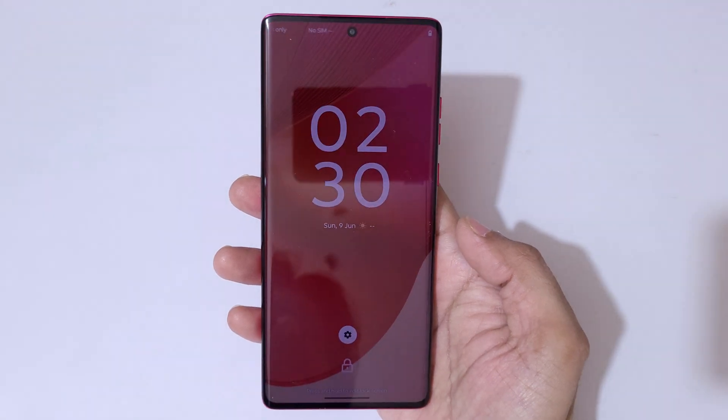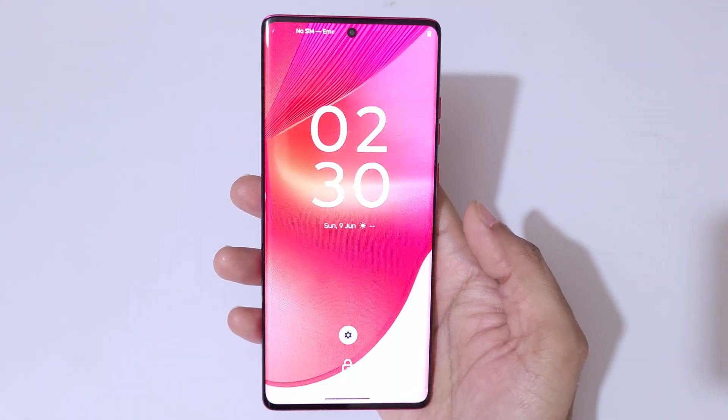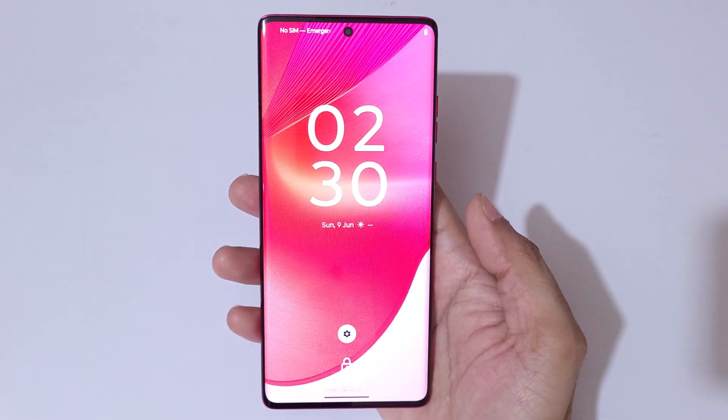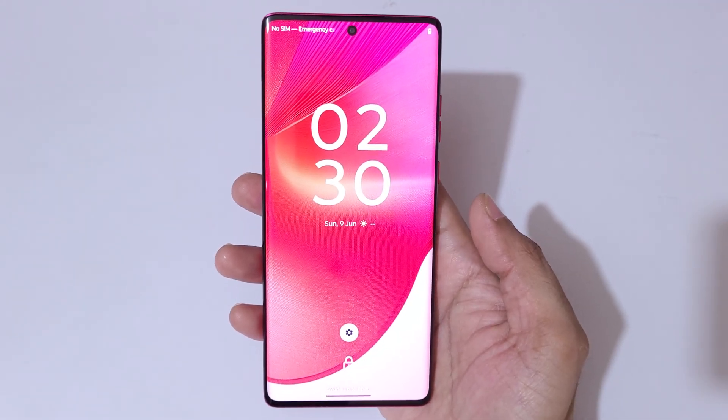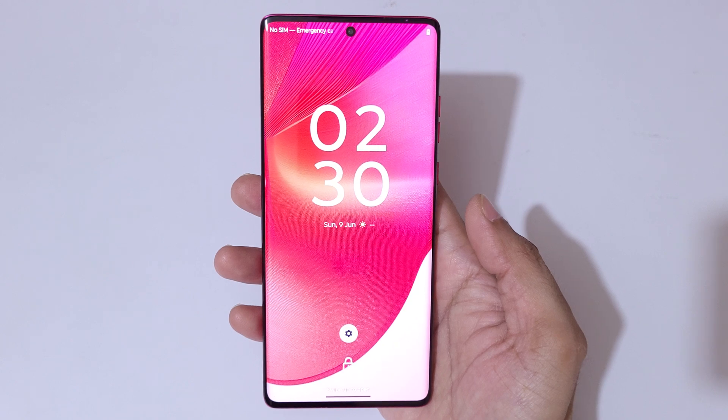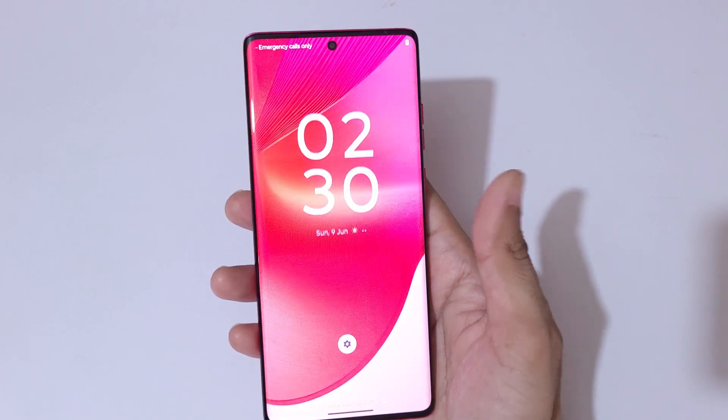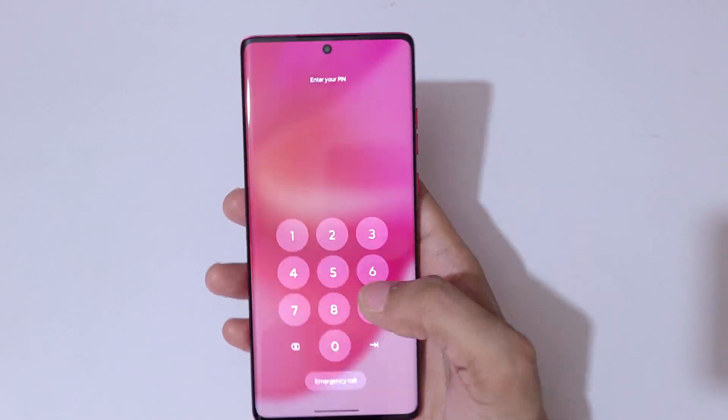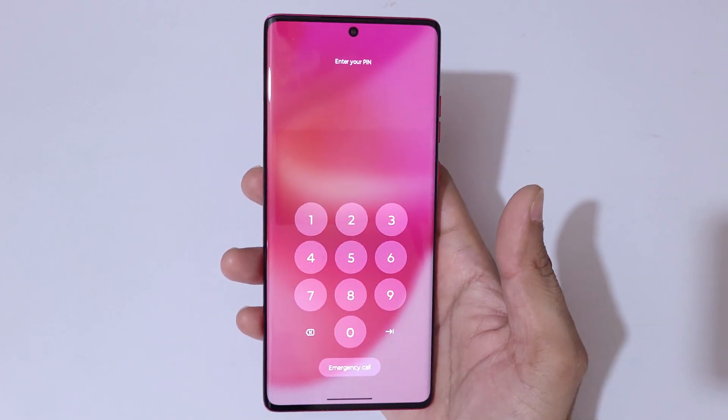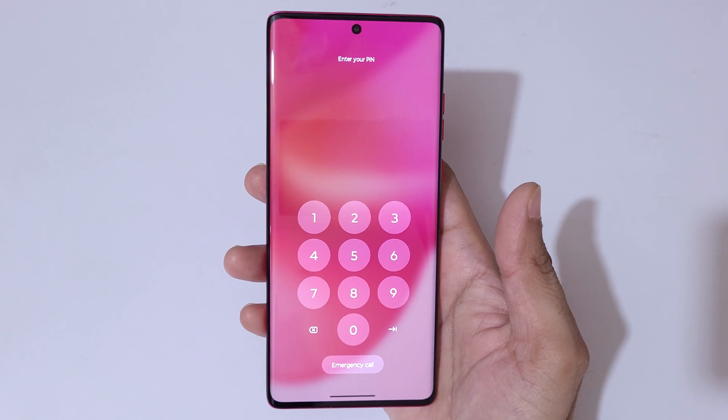Hey guys, welcome to my channel. In this video, I'm going to show you how to hard reset the Moto Edge 50 Fusion smartphone. This is helpful for those who have forgotten their password.